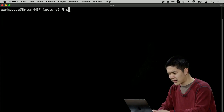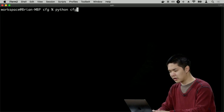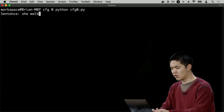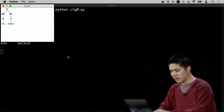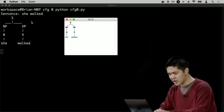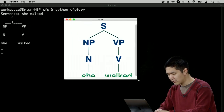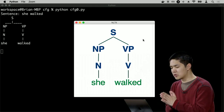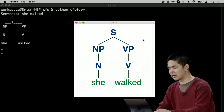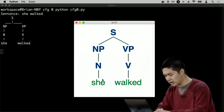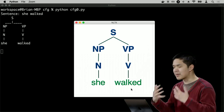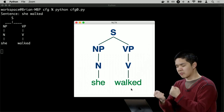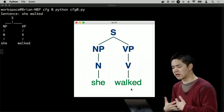Let me go ahead and run cfg0. I'll type in a simple sentence like 'she walked.' What I get is a text-based representation of the syntax tree on the left, and a visual representation on the right. This is how the computer has parsed the sentence 'she walked' — a sentence consisting of a noun phrase and a verb phrase, where each phrase is just a single noun or verb: 'she' and 'walked.' This is our computer now able to understand the structure of a sentence.